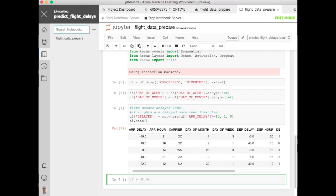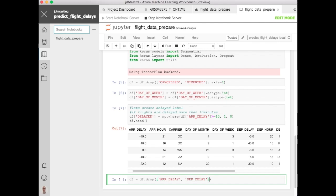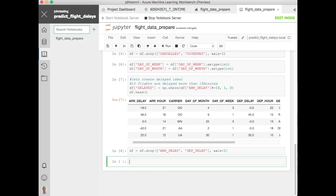So let's go ahead and drop those columns now, arrival delay and departure delay, because we're not going to use those further in this dataset, they're going to just make noise, we already have our label columns, so we don't need those.